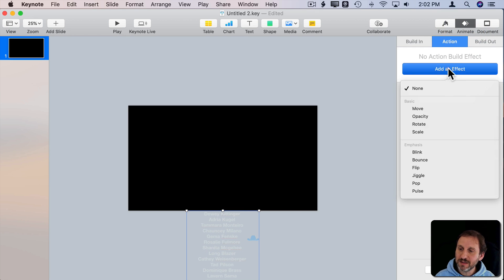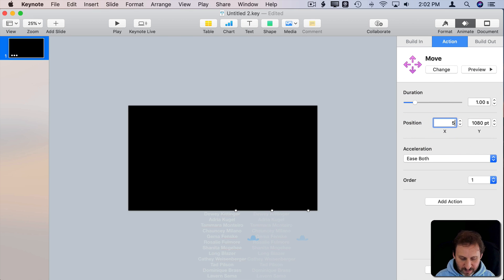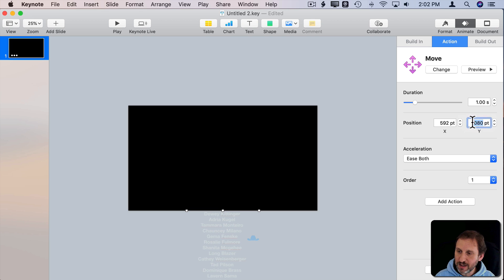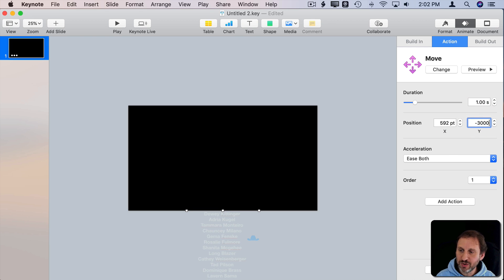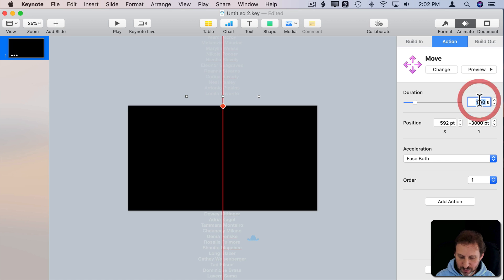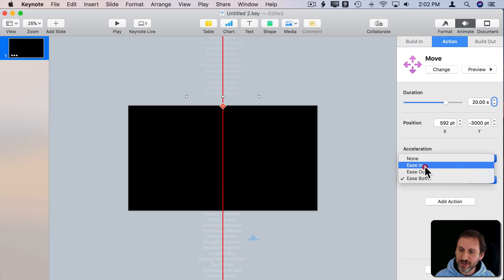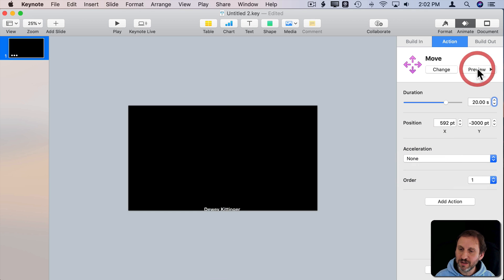Let's animate it. So we'll do 592 and then we'll do the negative 3000 again which should still be good. There we go. So now when we preview it, let's do 20 seconds, we can see it's going to scroll up. Oh, we forgot to change to No Acceleration.